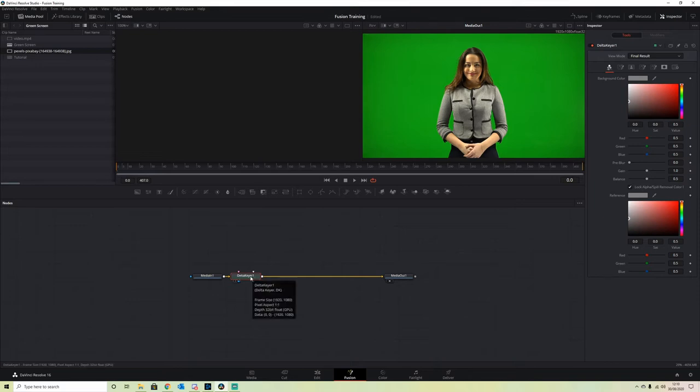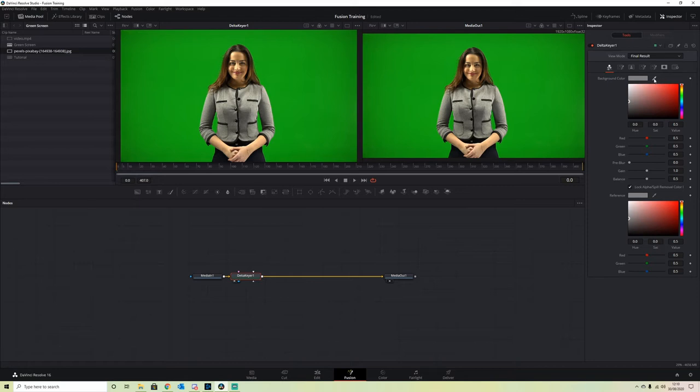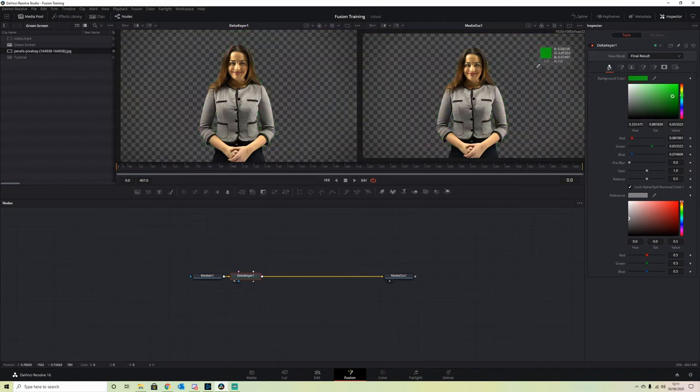If we drag Delta Keyer into window 1, then on our Delta Keyer in the inspector, we grab this little eyedropper. Click and drag—it won't work if you just click—so you click and drag and hover over the color you want to remove.